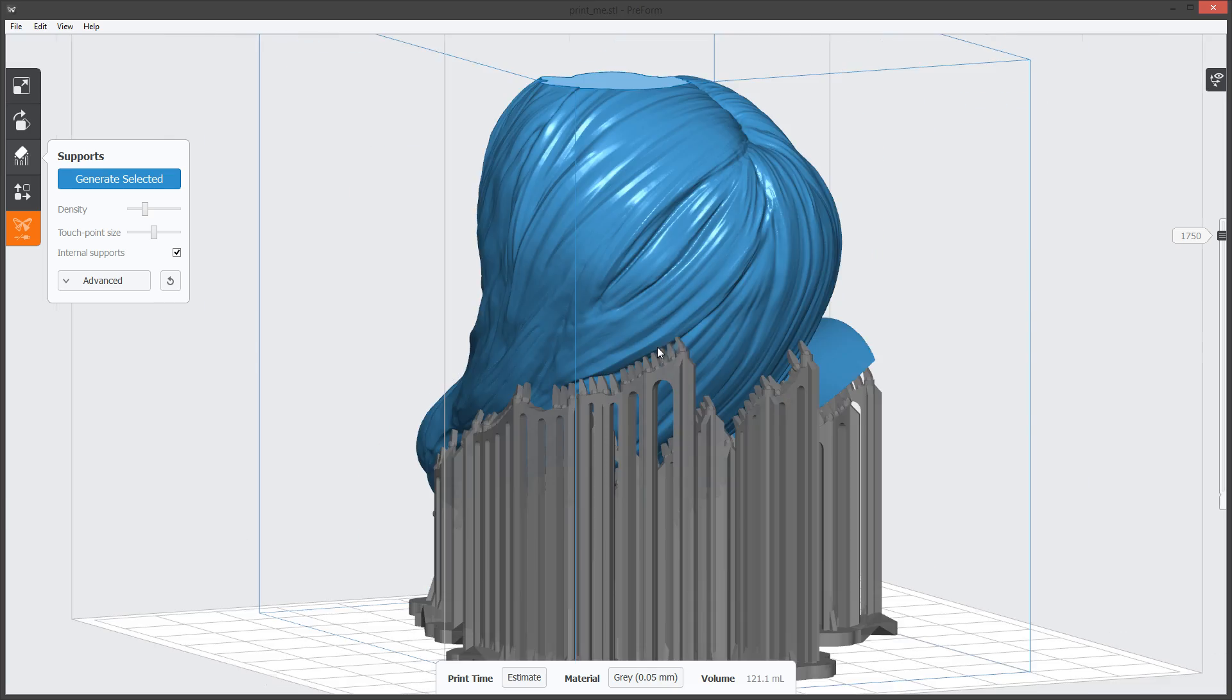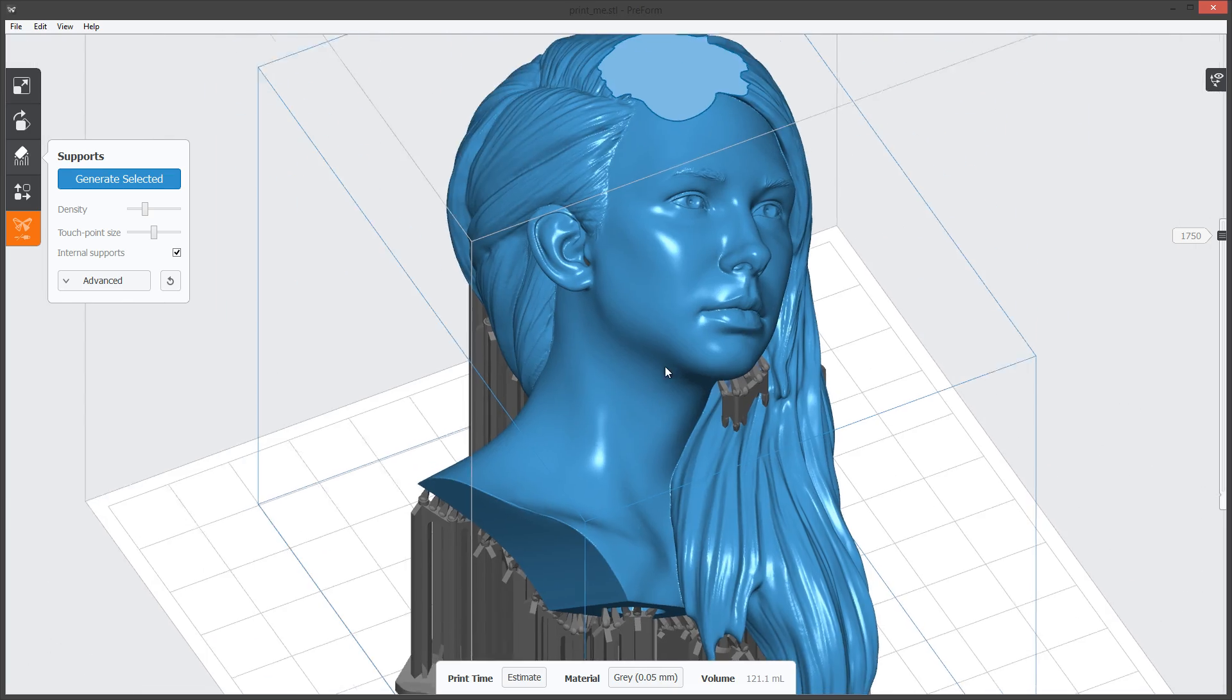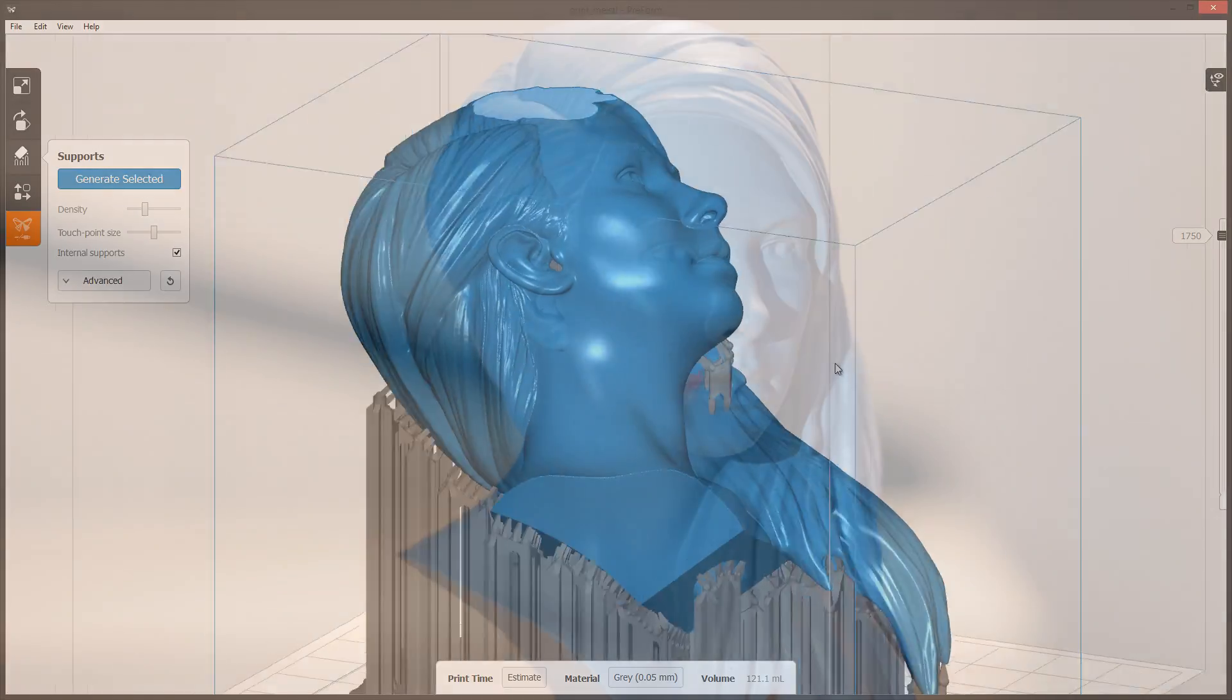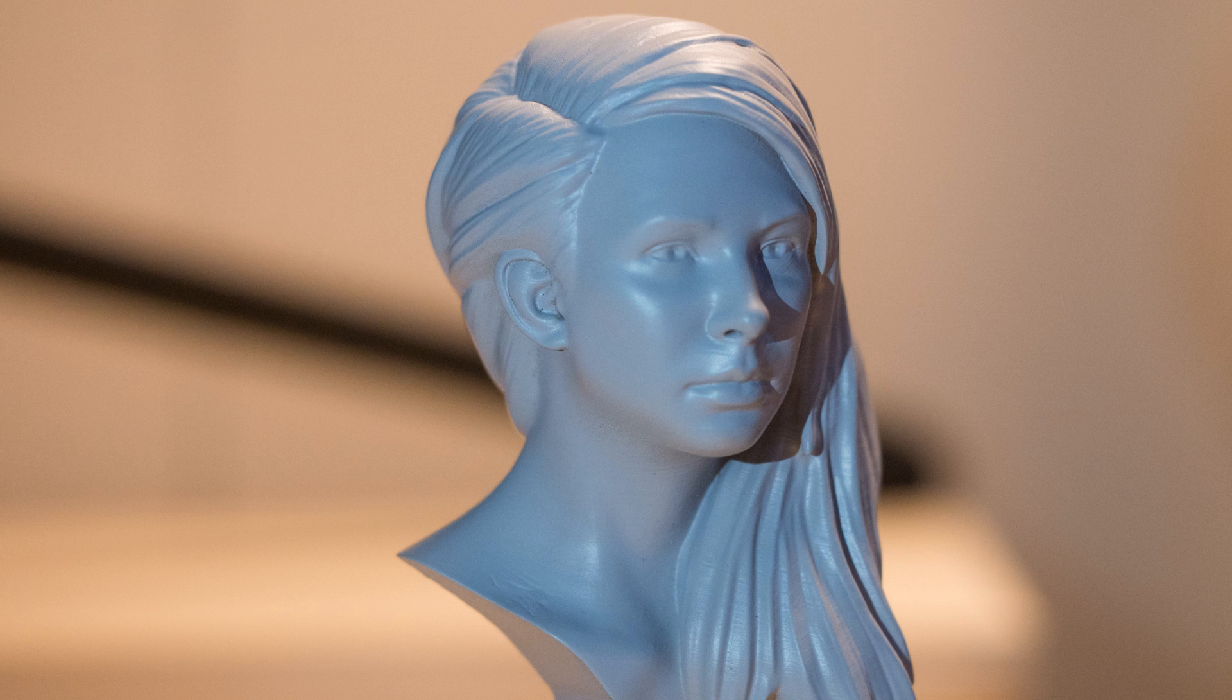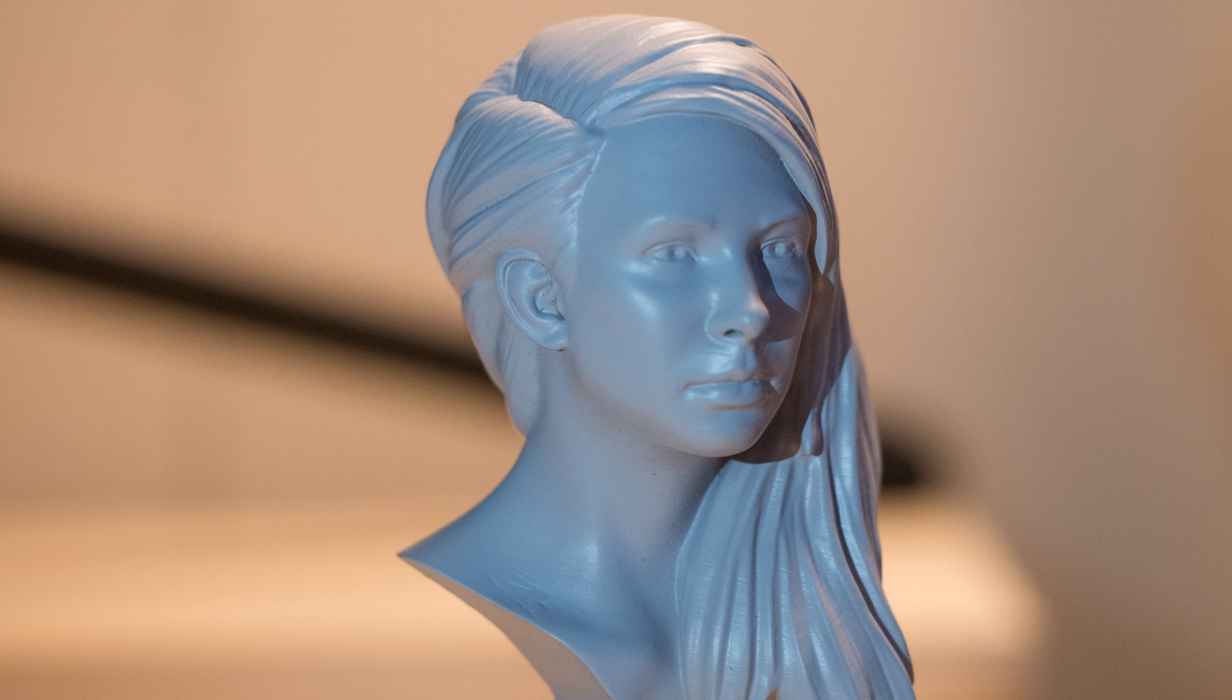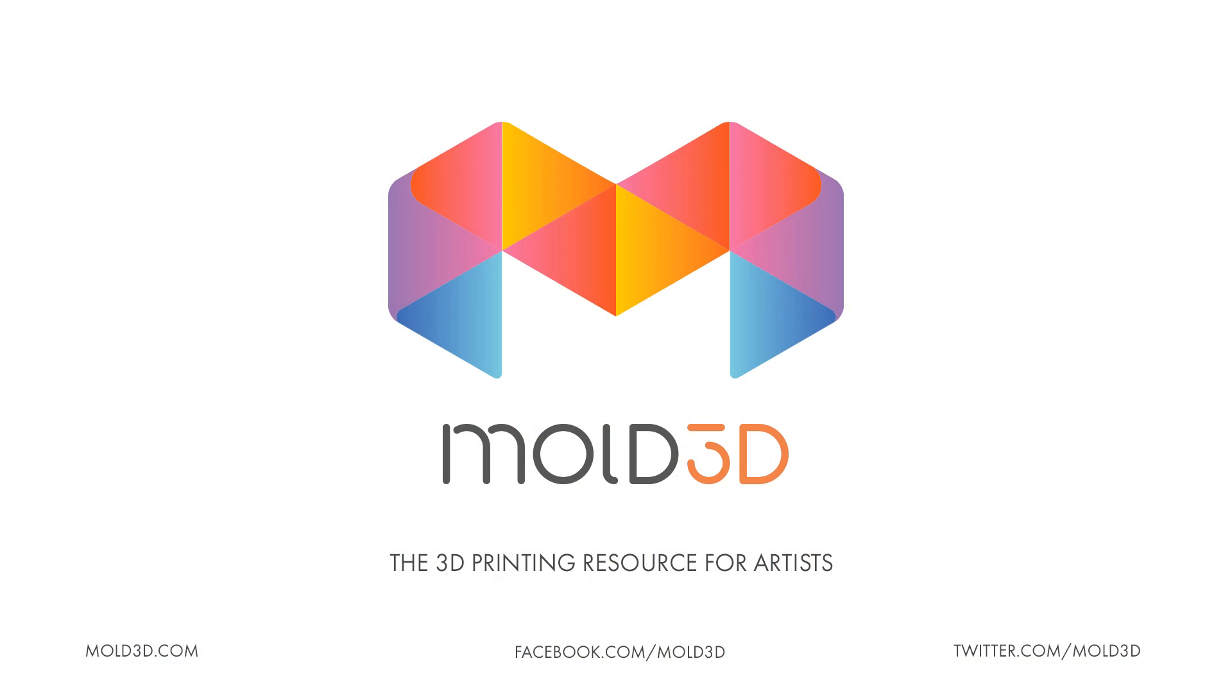Thank you again for joining us in this Mold 3D tutorial. Please subscribe to our YouTube channel and definitely check out our Mold 3D website. Be sure to join us on Facebook and Twitter if you're using those social networks, and we'll see you again next time. Thanks.